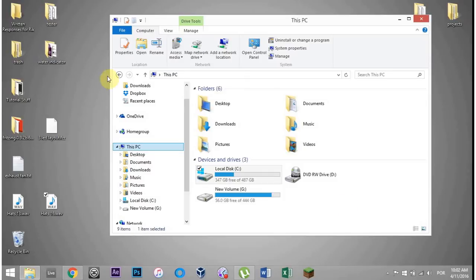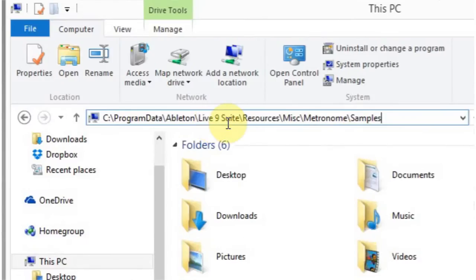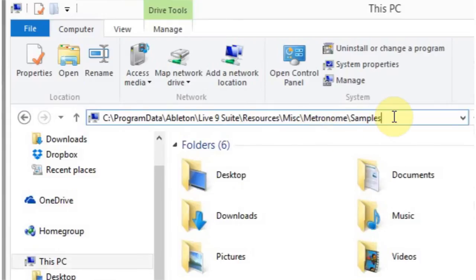It's really simple. Go to the blog post. There's going to be a file path that you can put right in up here: program data Ableton Live 9 Suite resources miscellaneous metronome samples.